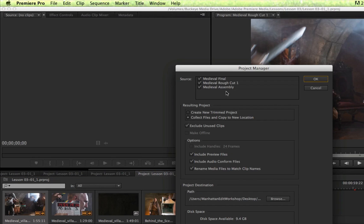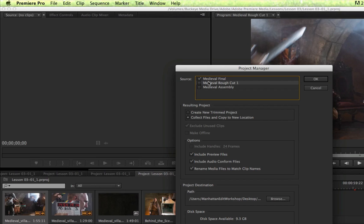Here, I can see the sequences that are currently in my project. Let's say in this example, I only want to hand off the medieval final sequence. Well, I have a choice here.